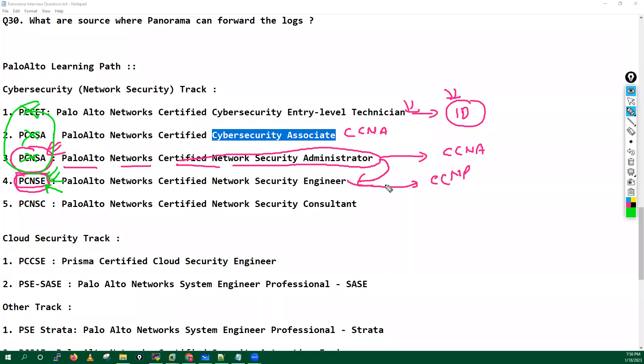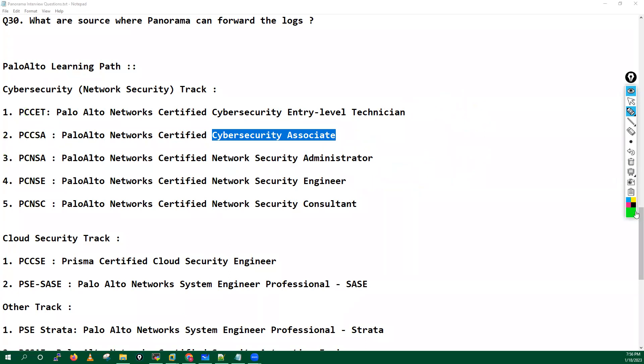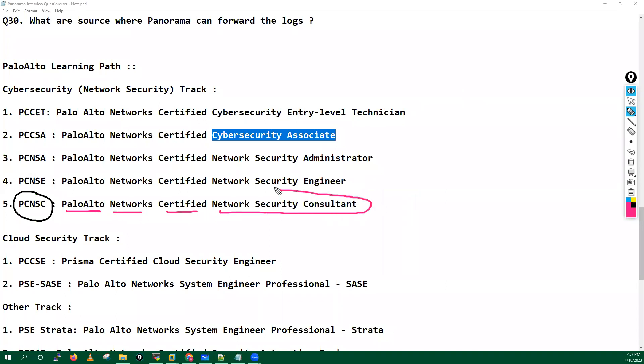Now if you really want to do another level of certification which is a consultant level certification, like a CCIE, which is Palo Alto Networks Certified Network Security Consultant. So guys, if you are a network security engineer, in that case you have to focus majorly into these two certifications.